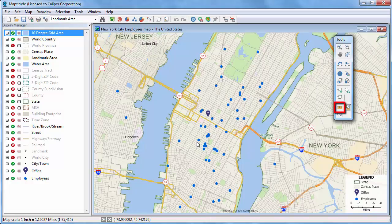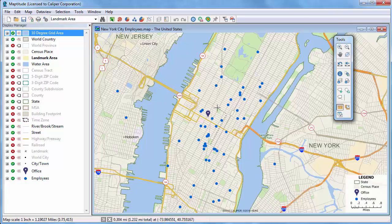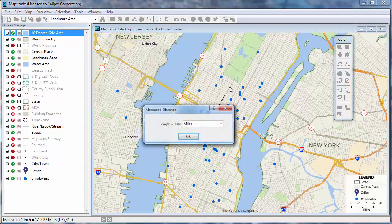Use the Measure Distance tool to find the length of a line you click on the map. Draw a line and double-click to end it. You can see that the line I drew is 1.82 miles long.